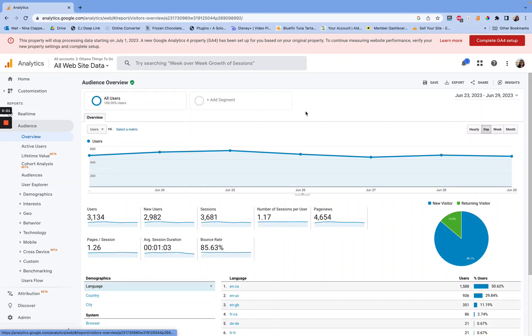Unfortunately, today is the last day that Universal Analytics will be running. It's kind of sad. It feels like losing a friend or a blogging partner. The entire time I've been blogging, UA has been what we've used. I've never used anything else for my analytics. So it's kind of crazy to lose it.